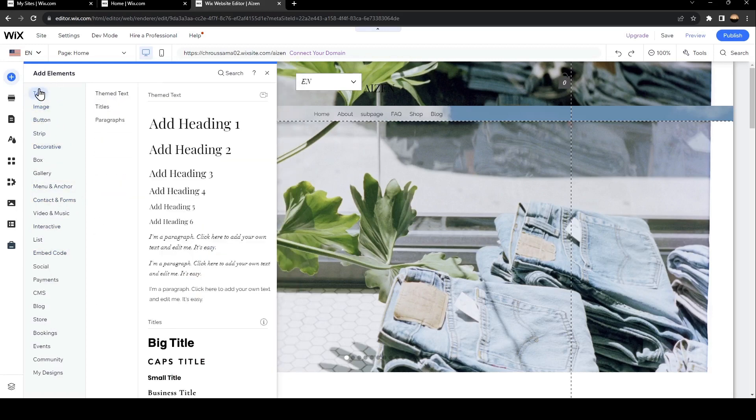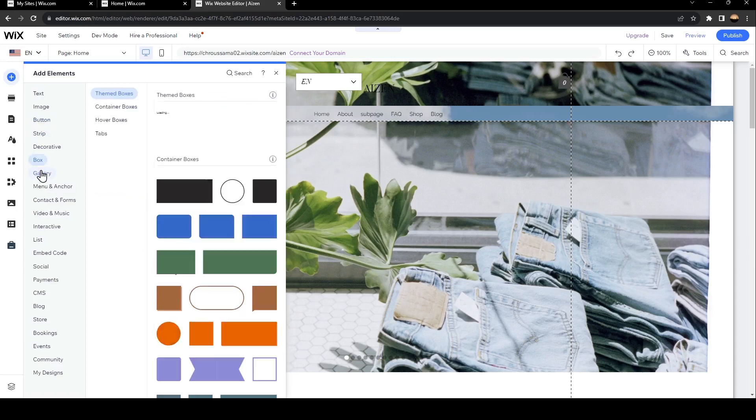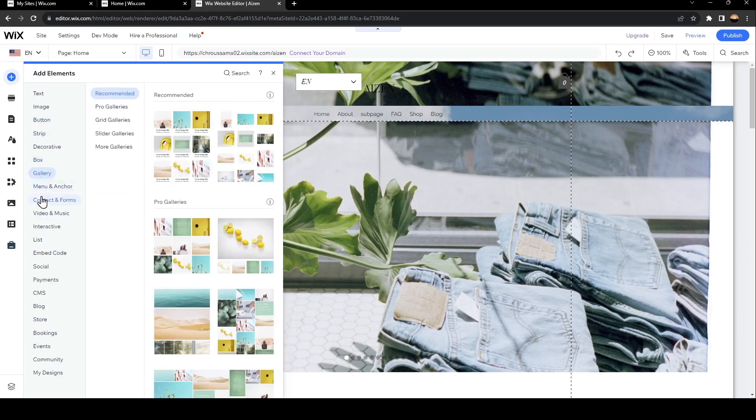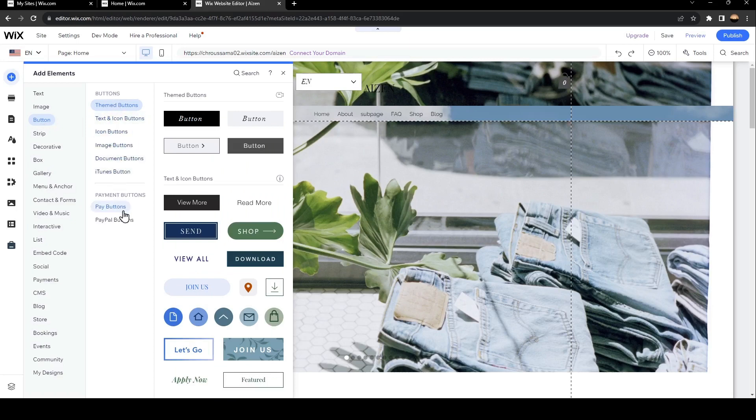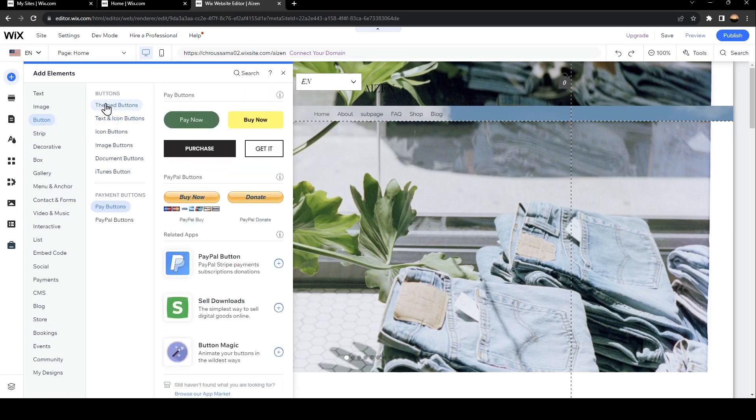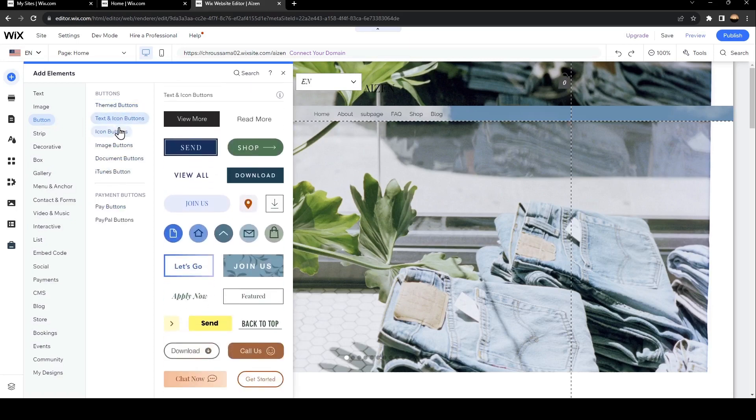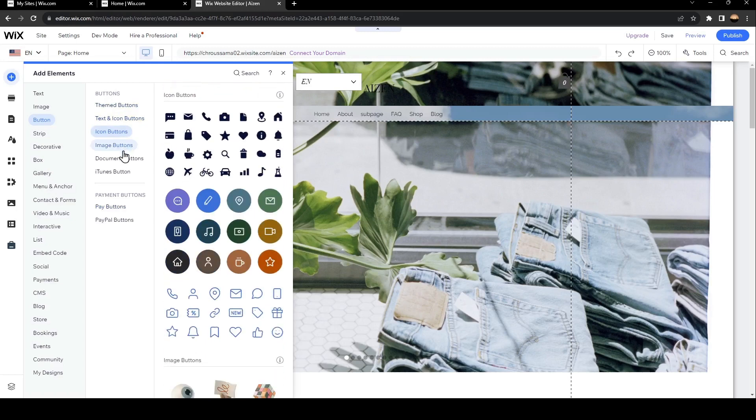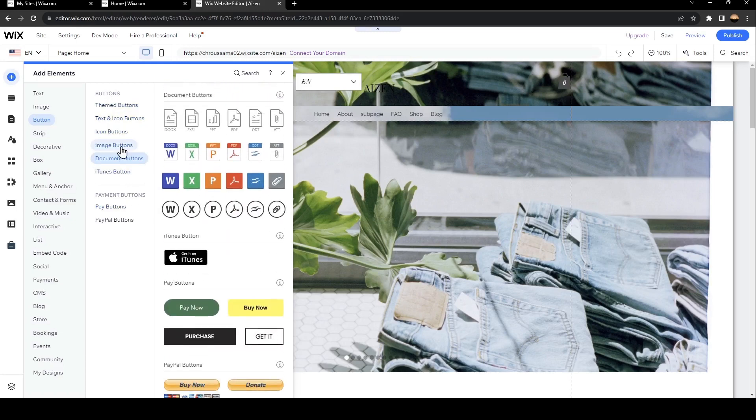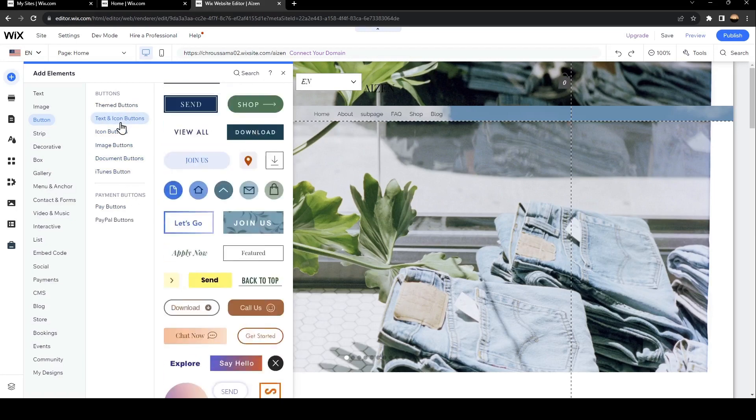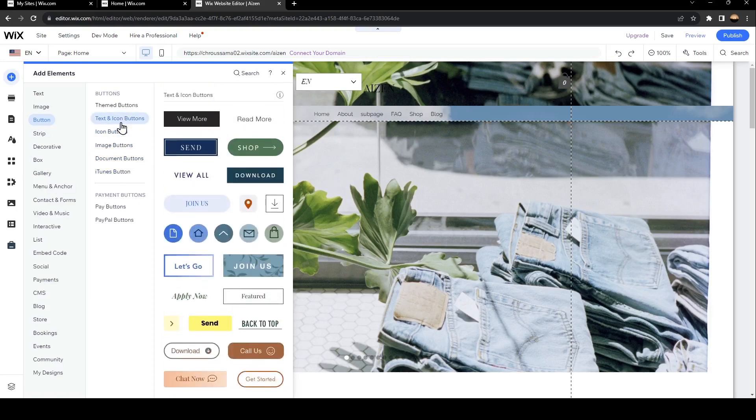If you click on button, you will find all of these options: button, text and icon button, icon buttons, image buttons, and so on. So go ahead and click on text and icon buttons.